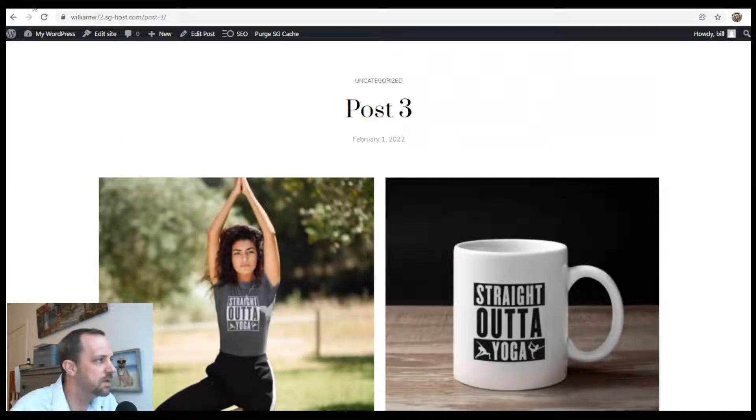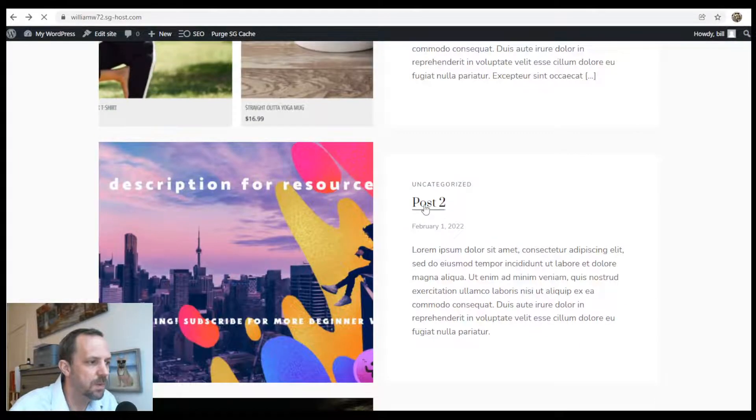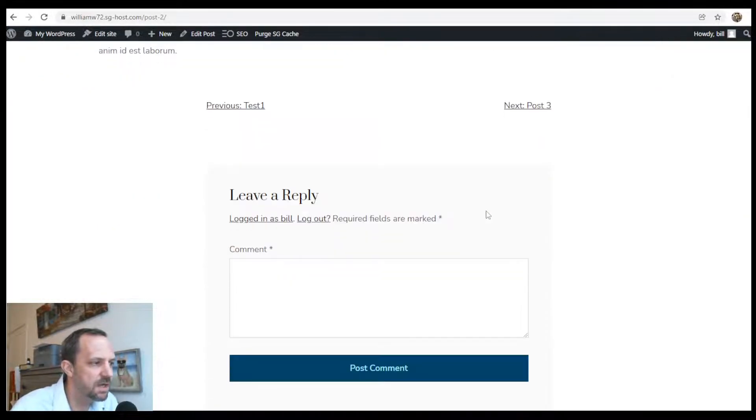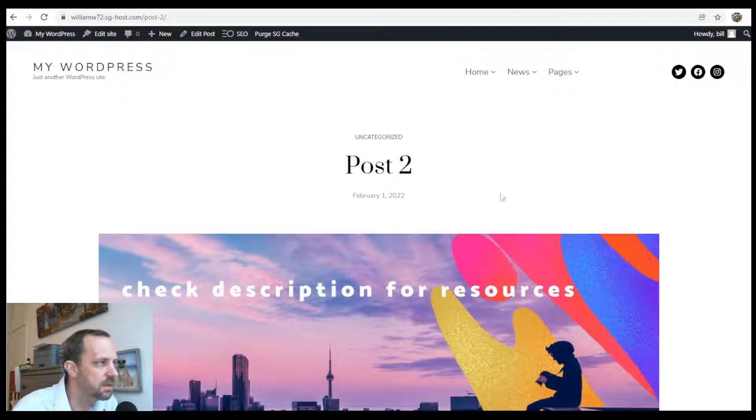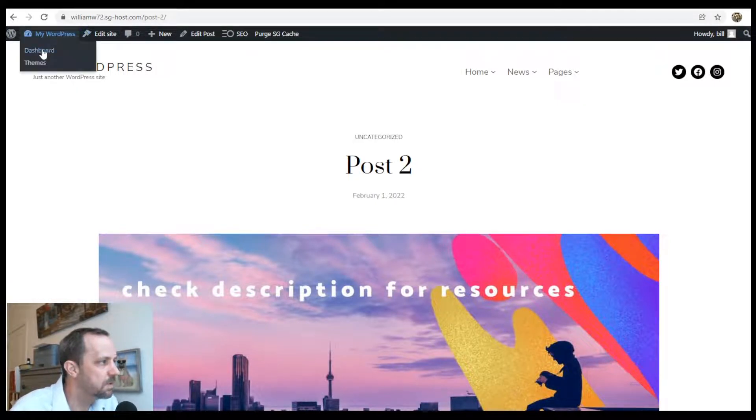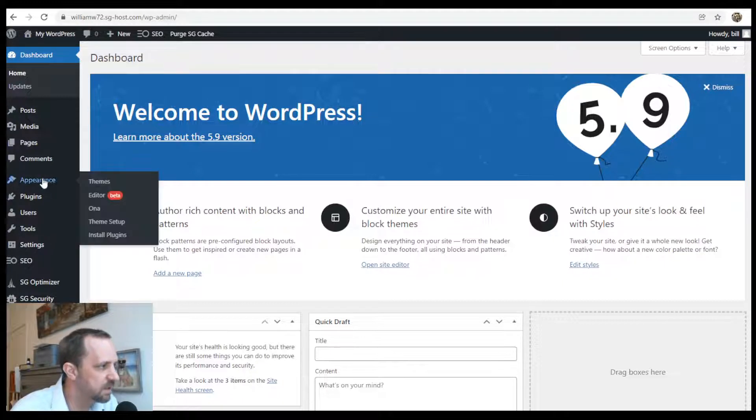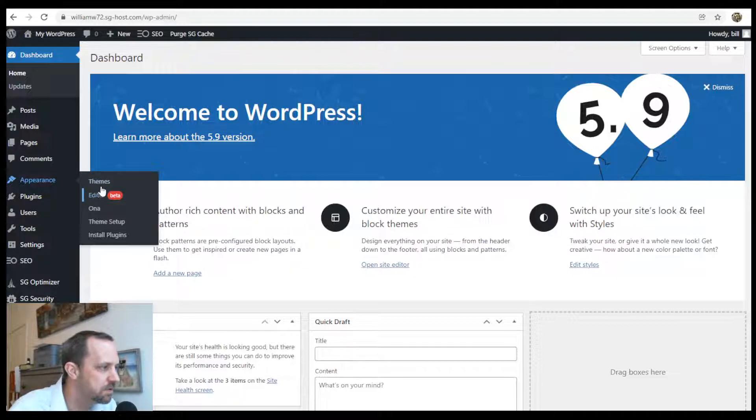What I want to do is create a sidebar for this theme. If you have WordPress 5.9 and your theme has full site editing, you no longer have a customizer. You have the editor, so go to that.